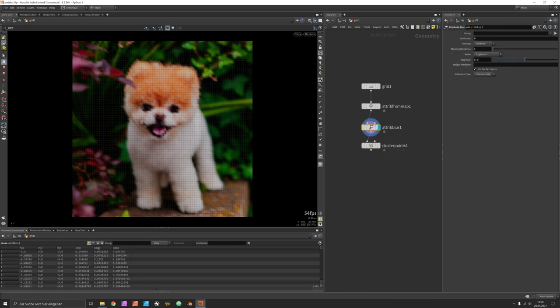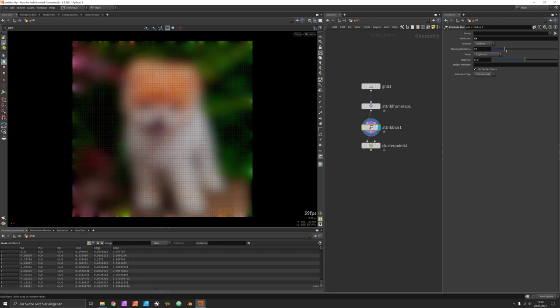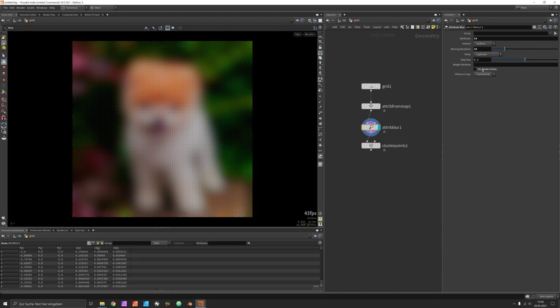Set it to CD as well and once you blur it out you will see that the borders are still kept from being blurred so just deactivate pin border points.